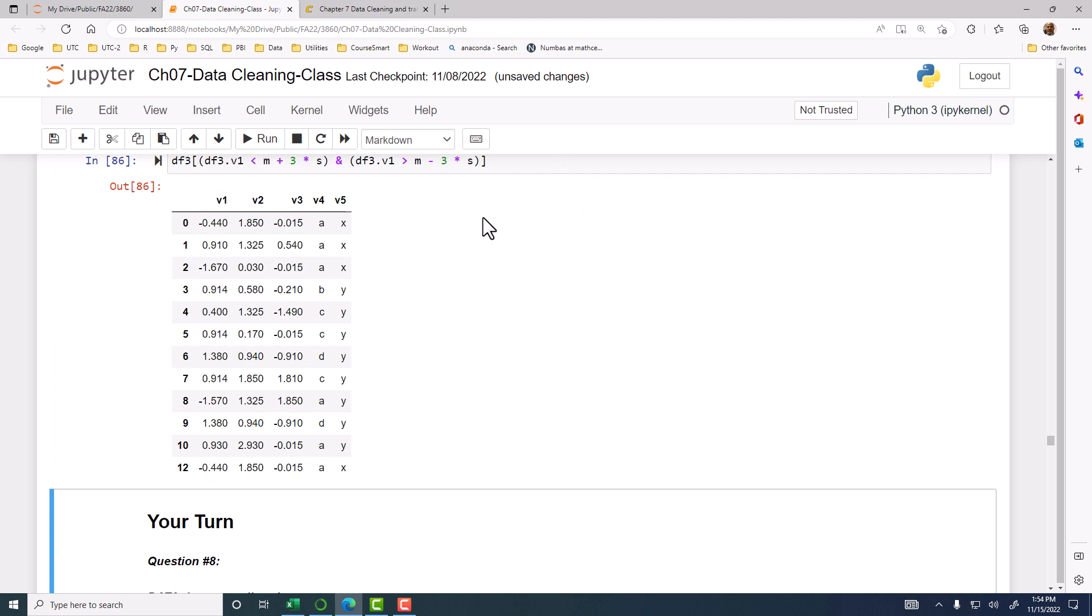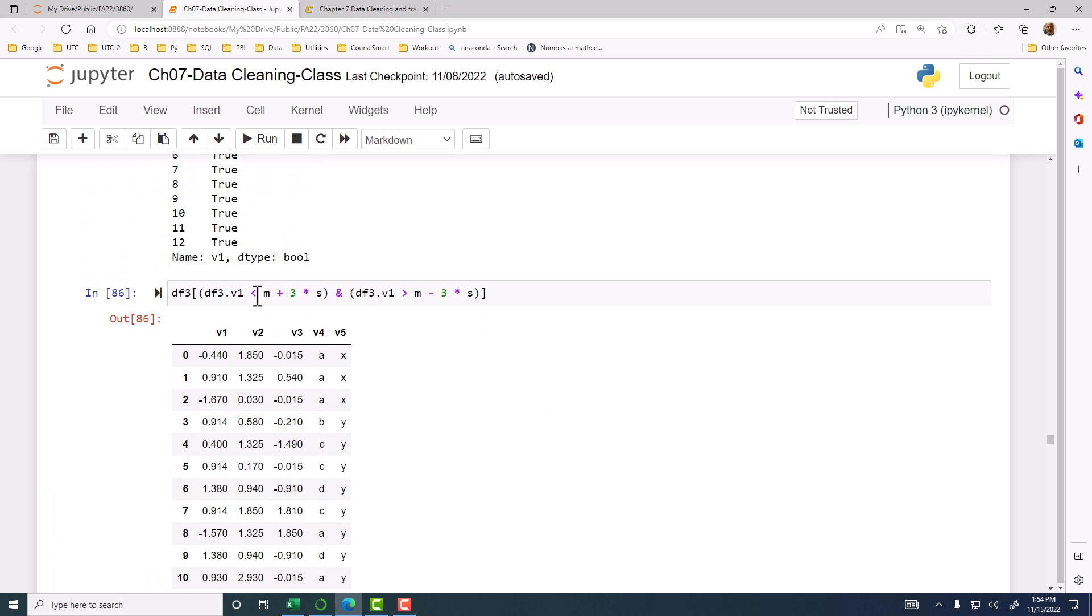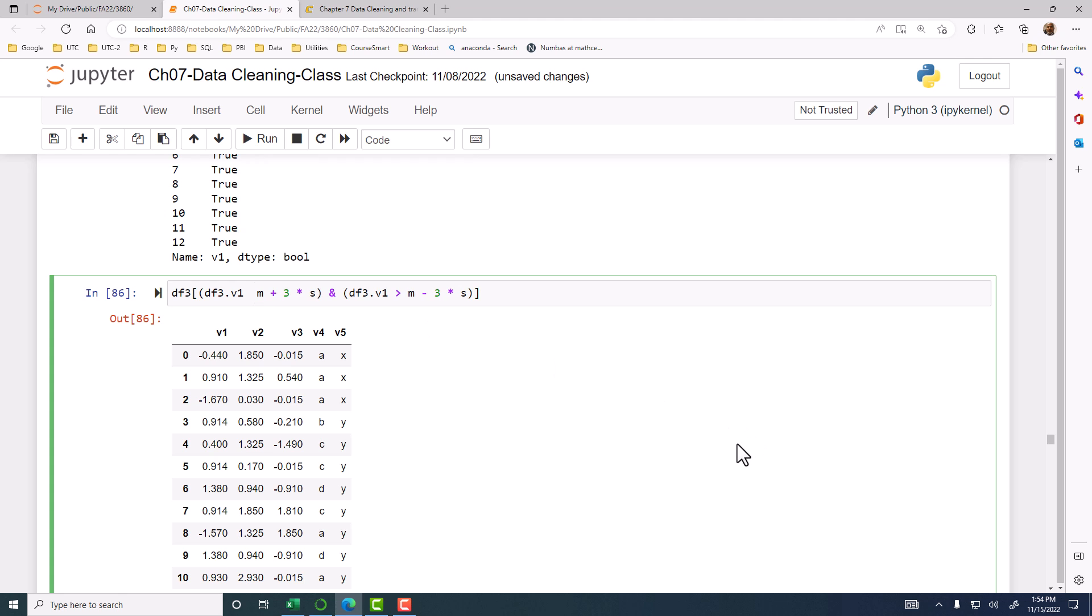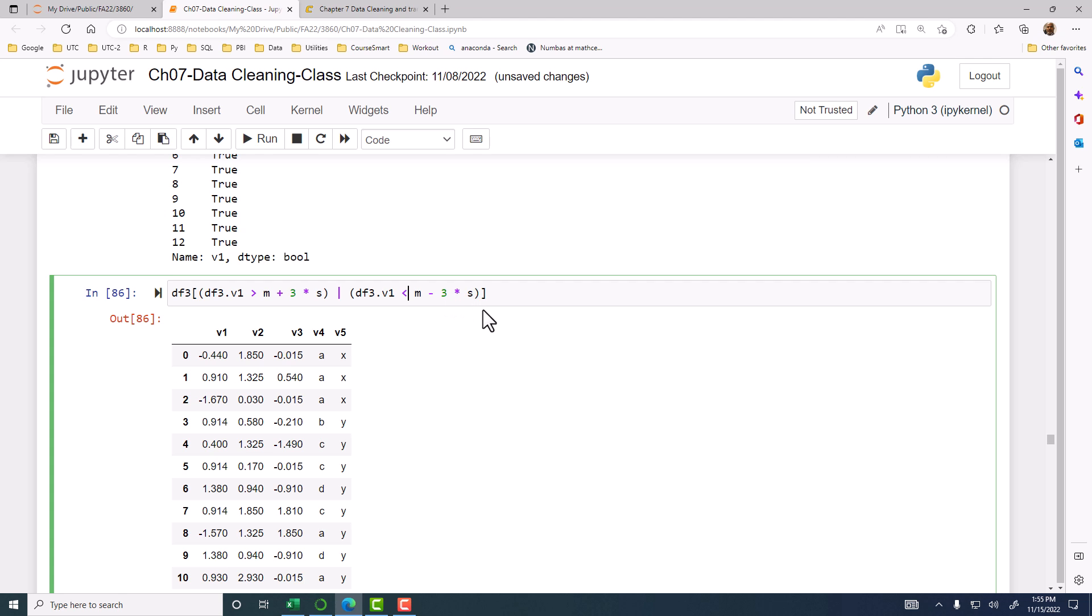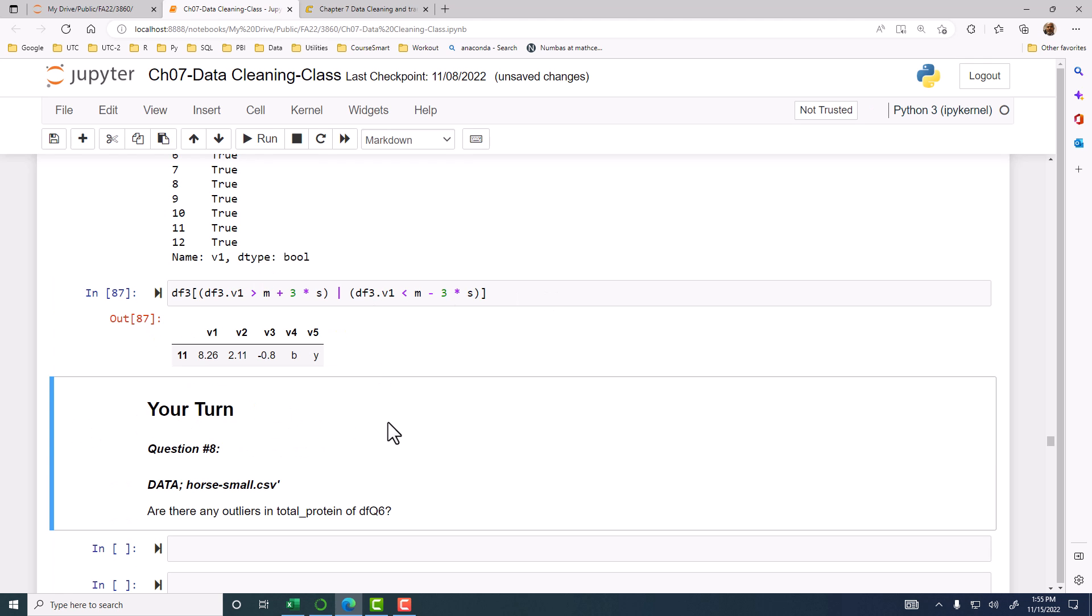The opposite would be the ones that are not good. So how would you change for the opposite? We'll be greater than three standard deviations on the positive side, and then you have to use the or, and then the less than on this side. There is one observation where that is true, which is outside the three standard deviation range.